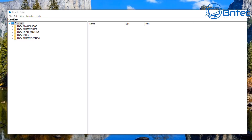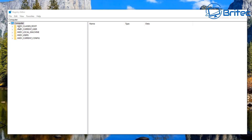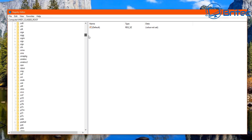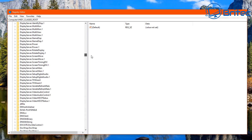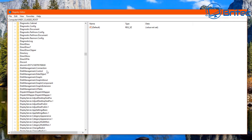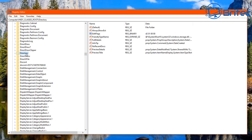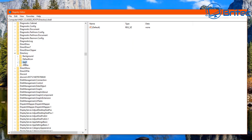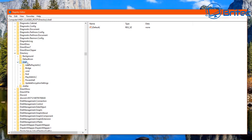Navigate to HKEY_CLASSES_ROOT — this is where we need to make changes. Click on it to open it up, then scroll down to find Directory. Click the arrow to expand it, go to Shell, expand that as well, and then look for CMD, which is your command prompt.